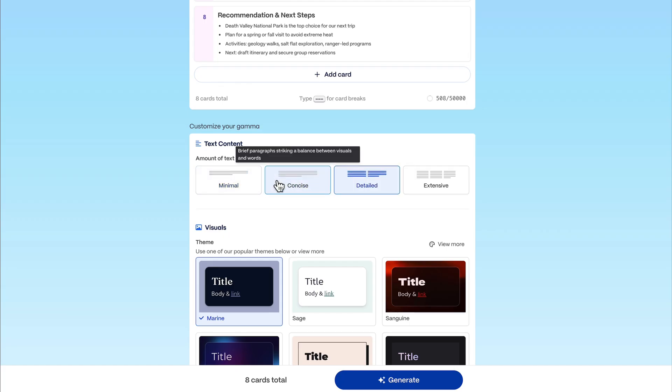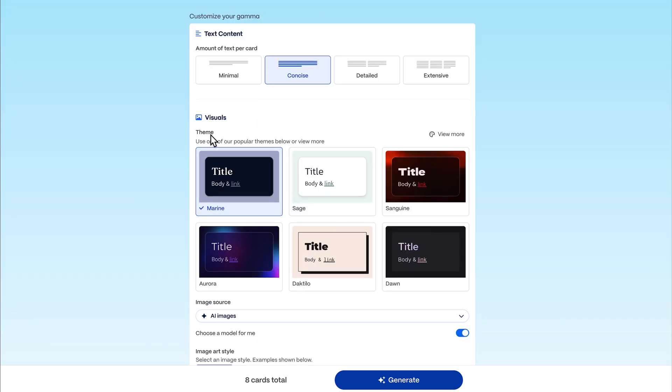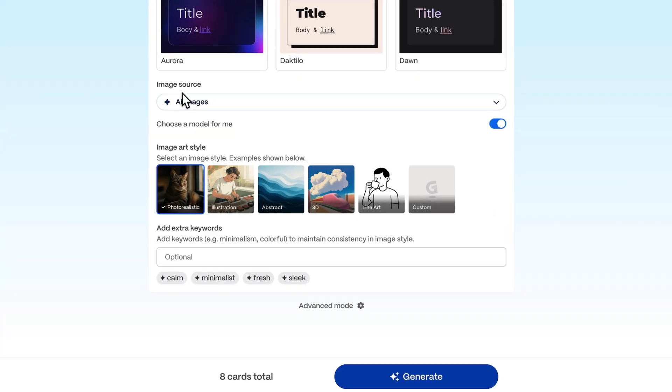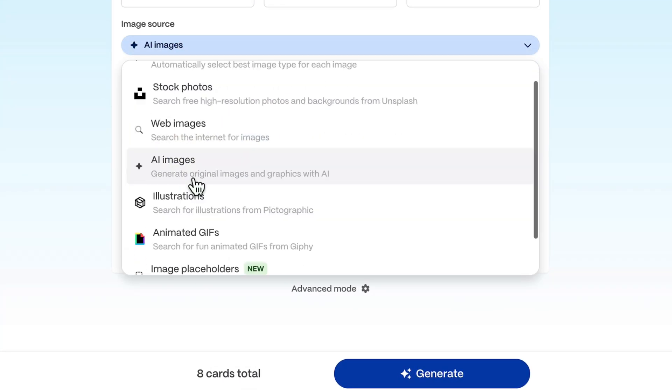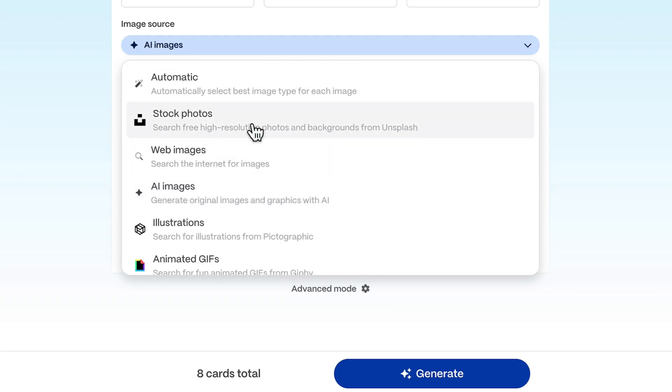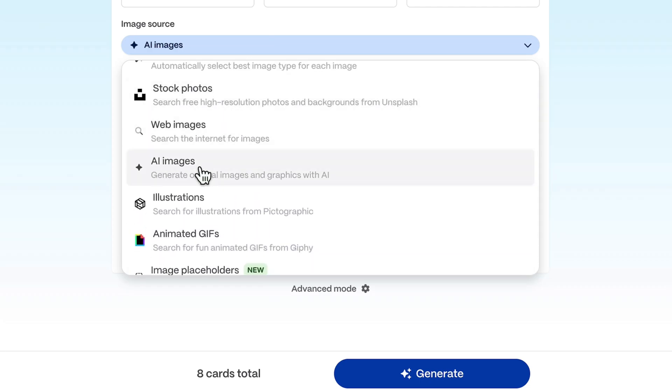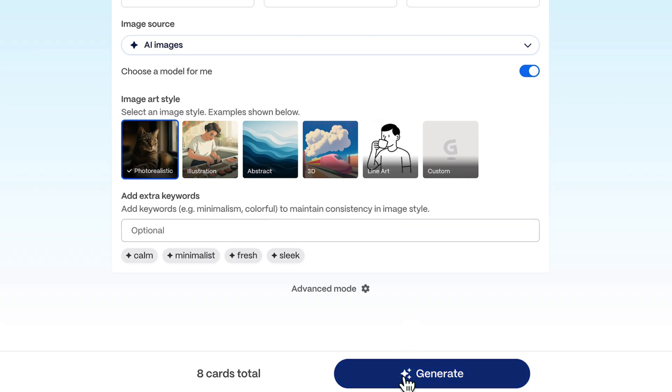I think in school a concise amount of text would be enough. Now we can also choose a theme for school. Maybe a lighter theme, something green. Sage. This will look good with national parks. But again you can change this later. Now we need to select an image source. Either full AI images where every image will be generated by AI, or you can use stock photos from Unsplash, or set it to automatic and it will choose some stock photos and some AI images or even GIFs from Giphy.